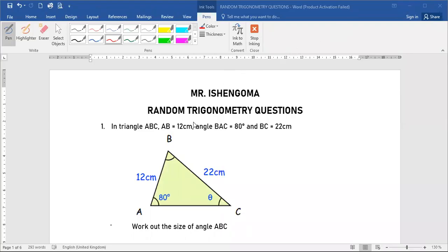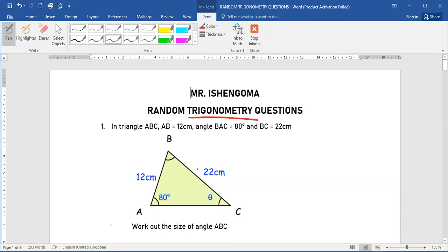Hello. Today we are going to look at different trigonometry questions. We are going to solve some questions together, and all the questions are going to be about trigonometry.